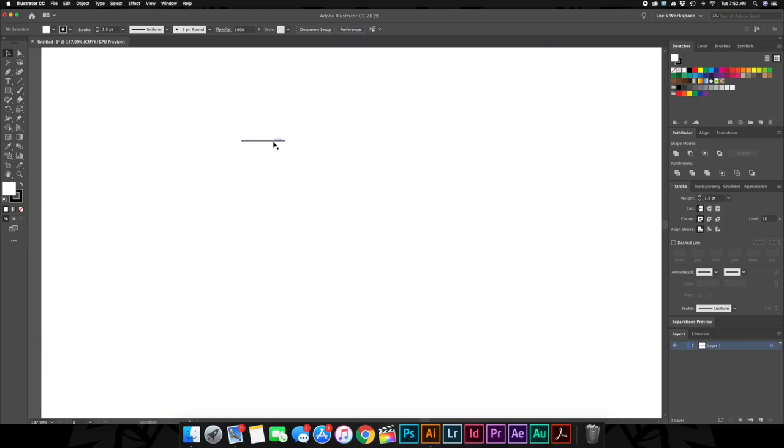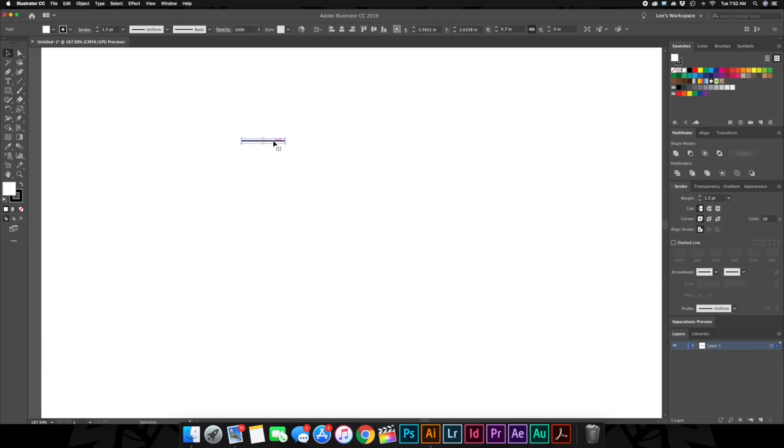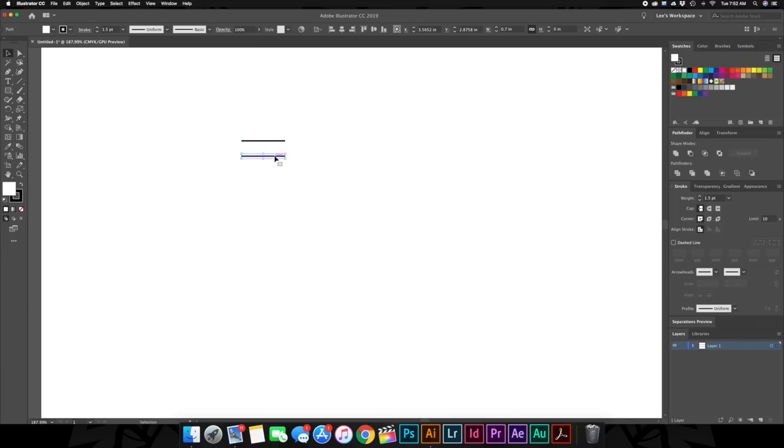Now we want to make a duplicate of this line. And this is a cool trick. So we just grab it with our selection tool again, highlight it, and then hit your option or alt key if you're on a PC and click and drag. And there you go. You got another one. We're going to do this one more time, but we're going to put this one way over here because we're going to come back to that later.